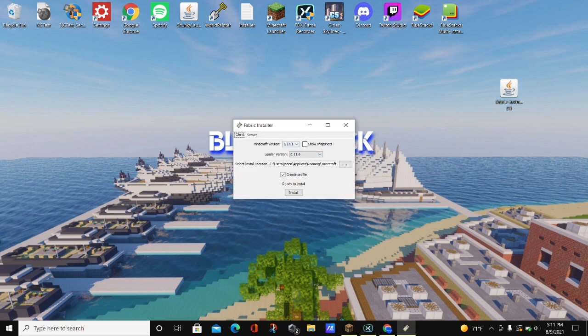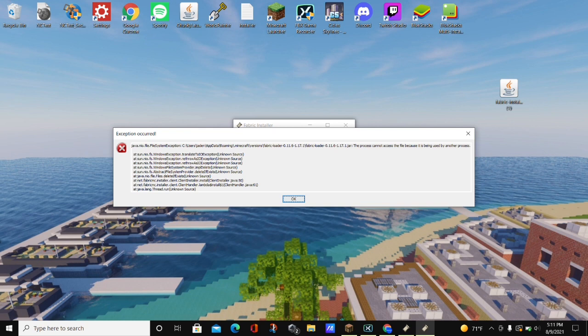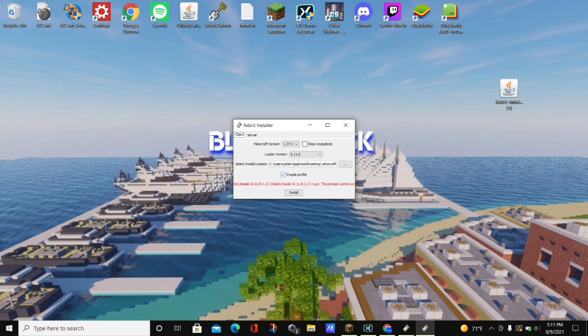Double-click on it and whenever we do that it will tell us what version we want to install. Make sure that the latest version of Minecraft is selected — as of this recording it is 1.17.1. Make sure it says Minecraft 1.17.1, then click install and it will say okay. Fabric will say it's successfully installed and then you can click done and close out of this box entirely.